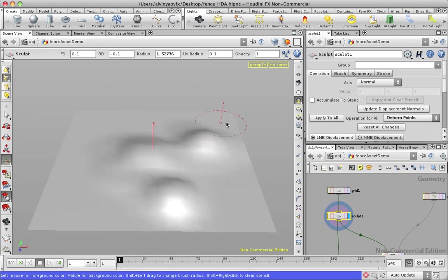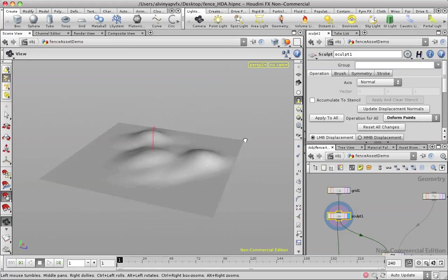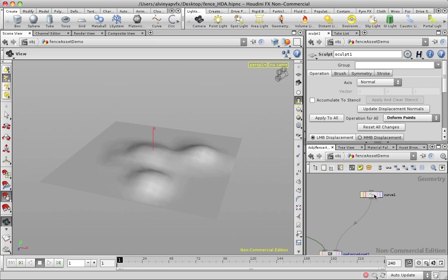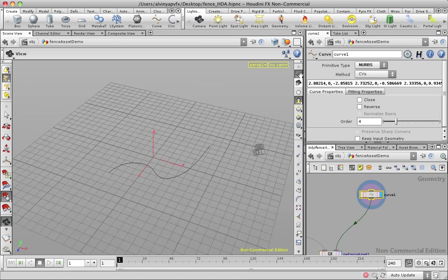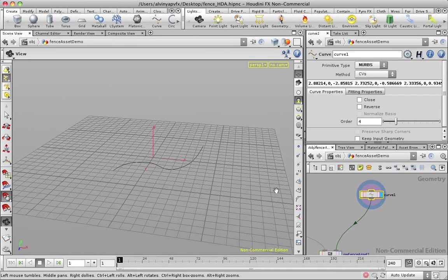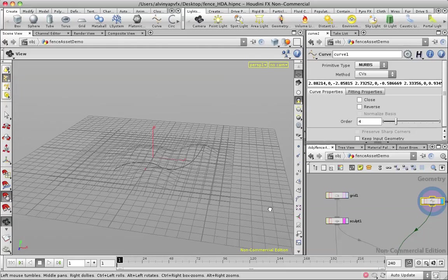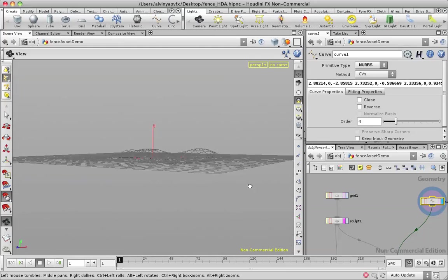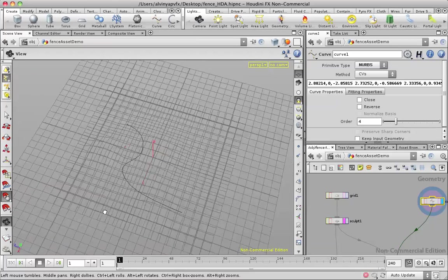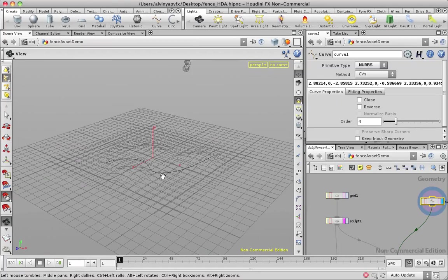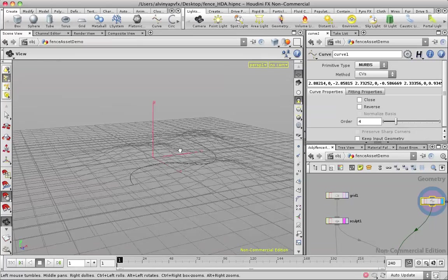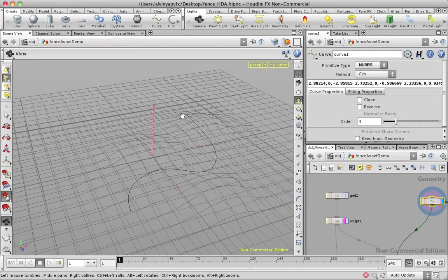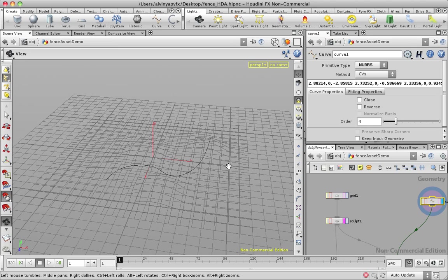I have done that and I've got these three little bumpy things here. Let me bring up my curve. I have a curve here. I've drawn this curve to represent where I want my fence to lay. But you can see the curve is actually at y equals zero, not along the curvature of the plane.